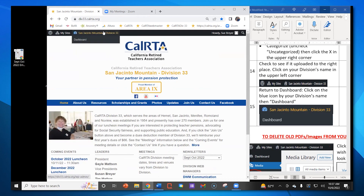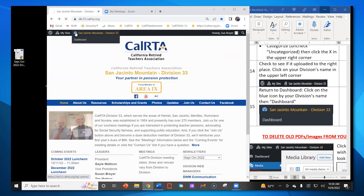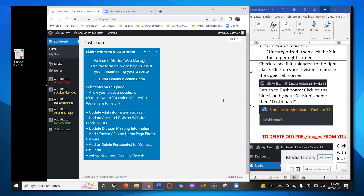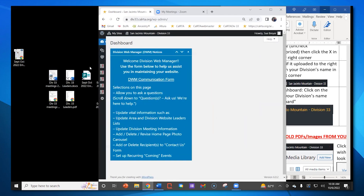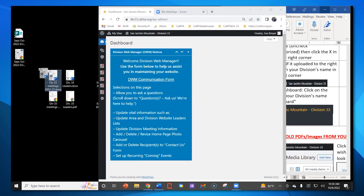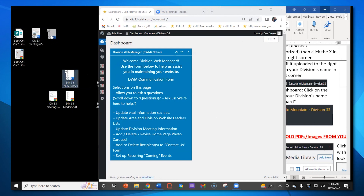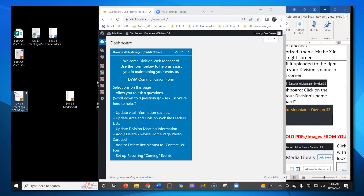I'll click the arrow to get out of that. Now I can go back to the dashboard and do another upload. I'll go up to the name of my division — click on the blue icon — and it takes me right back to the dashboard.